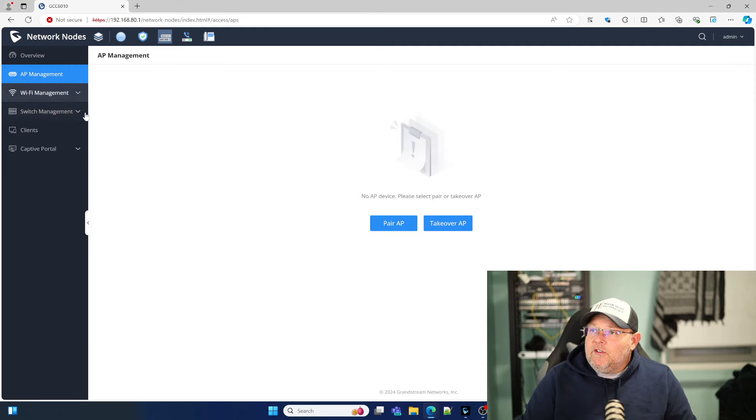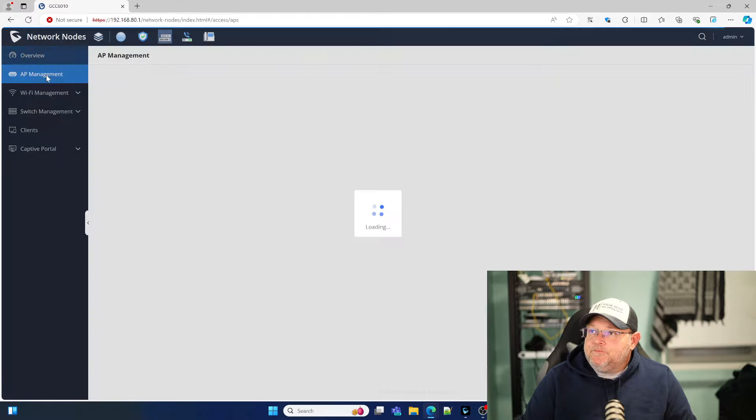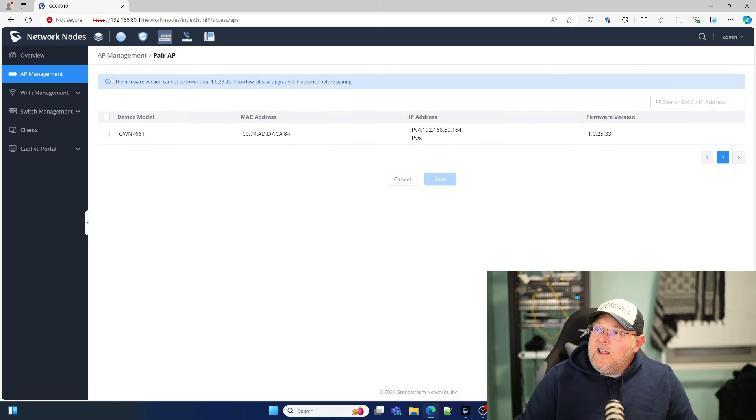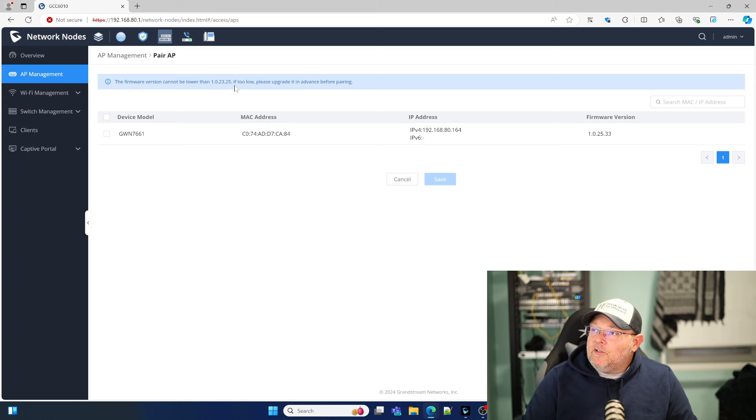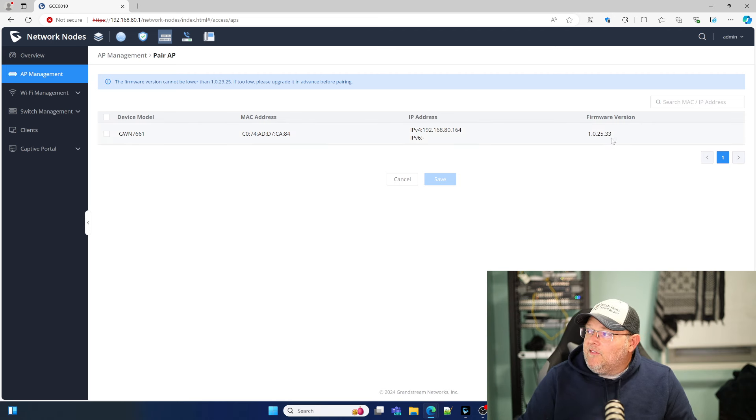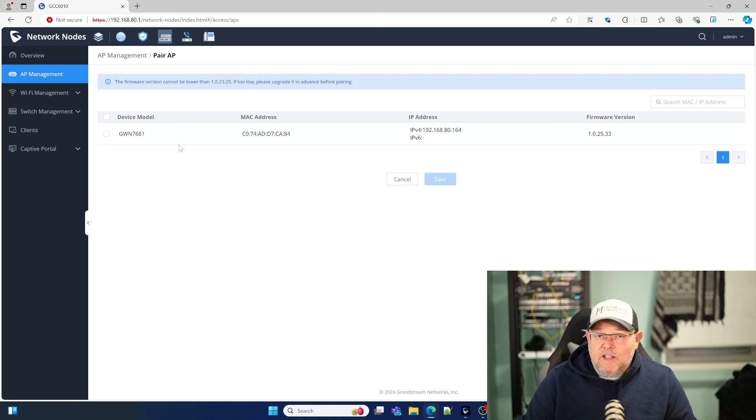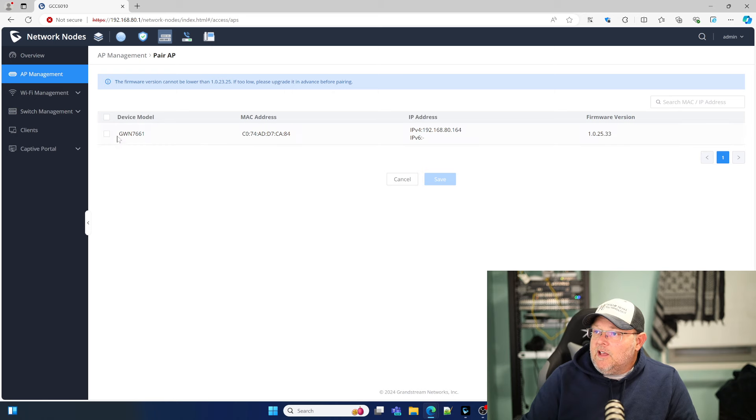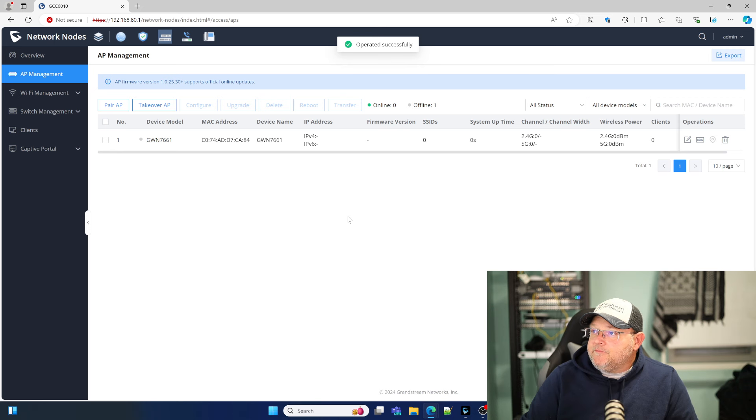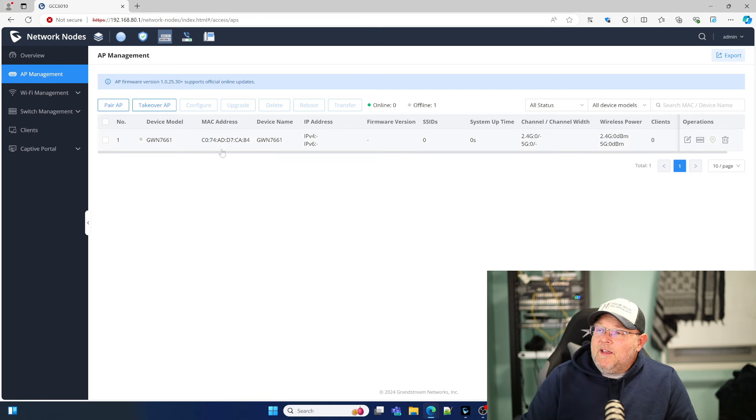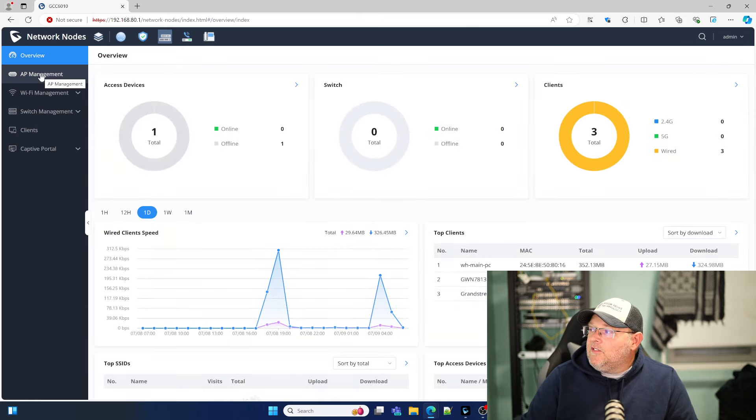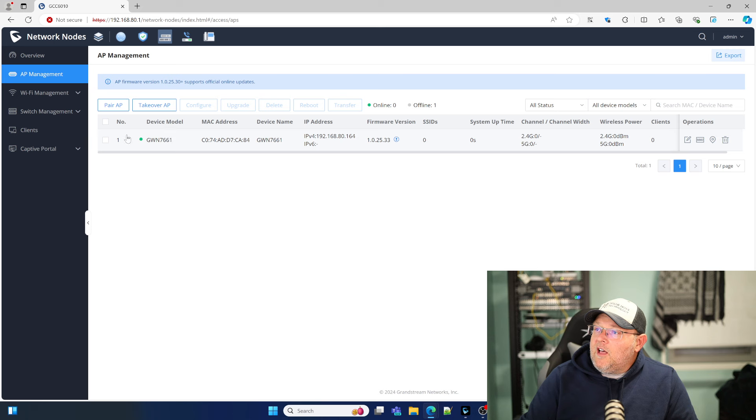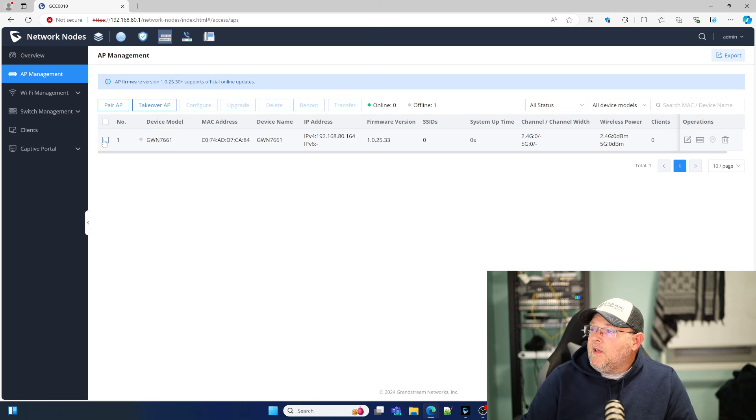So the first thing we're going to do now that we've got our Wi-Fi set up, we're going to come over to AP Management and click Pair AP. Right here, it tells you the firmware version cannot be lower than 1.0.23.25. You can see that I'm actually running the beta 1.0.25.33 on my GWN 7661, which is an in-wall access point. I'll do a whole review of that access point in an upcoming video. So I'm going to click on that and click Save. We are going to end up now being able to control this access point. Shows us offline, but it may take just a minute.